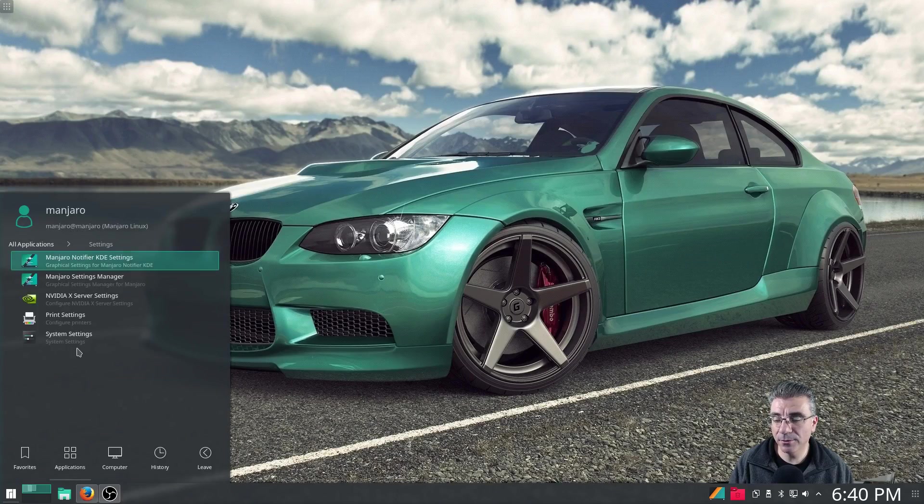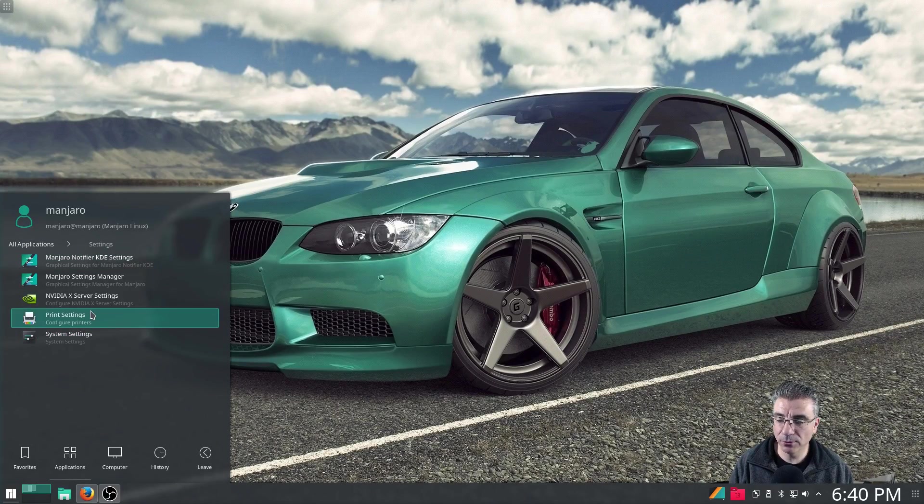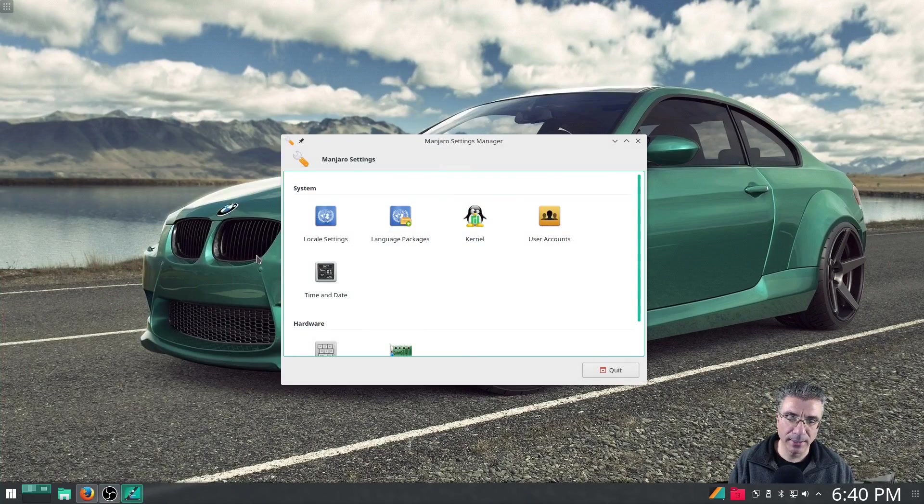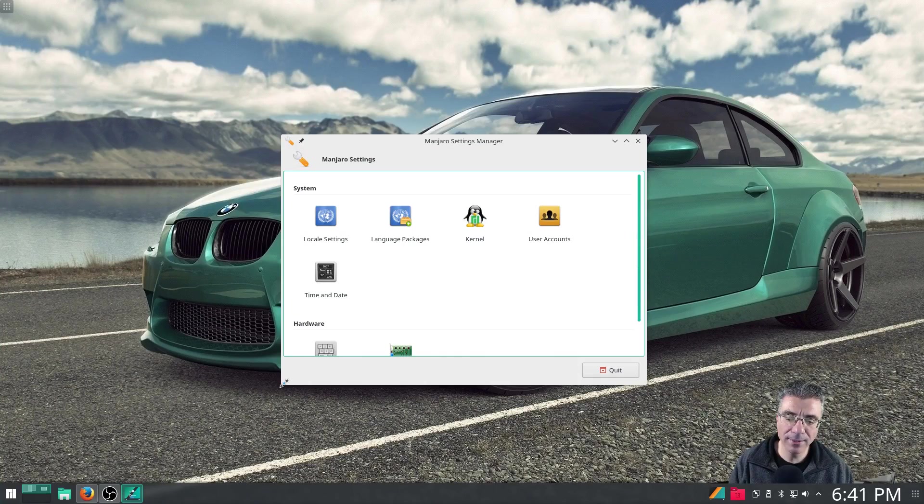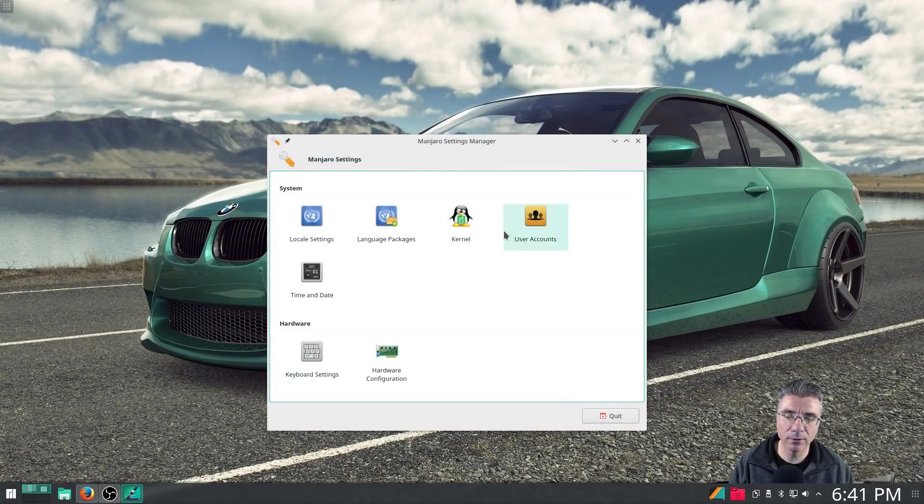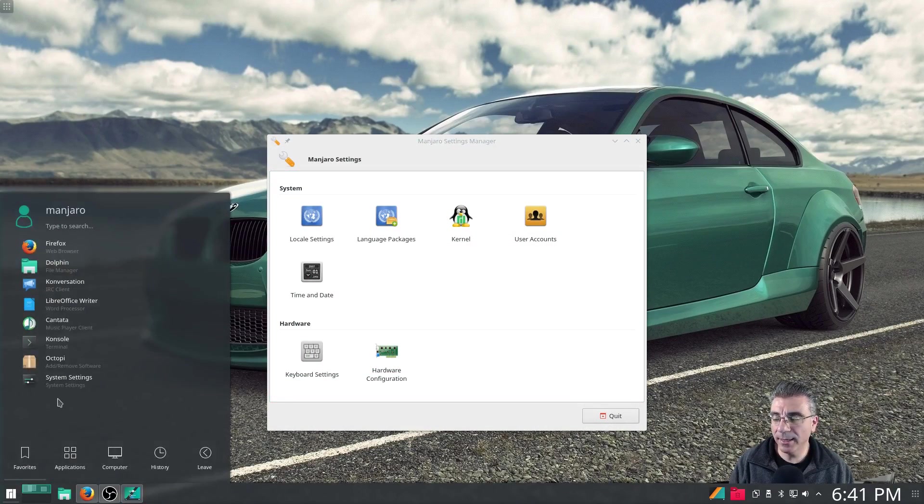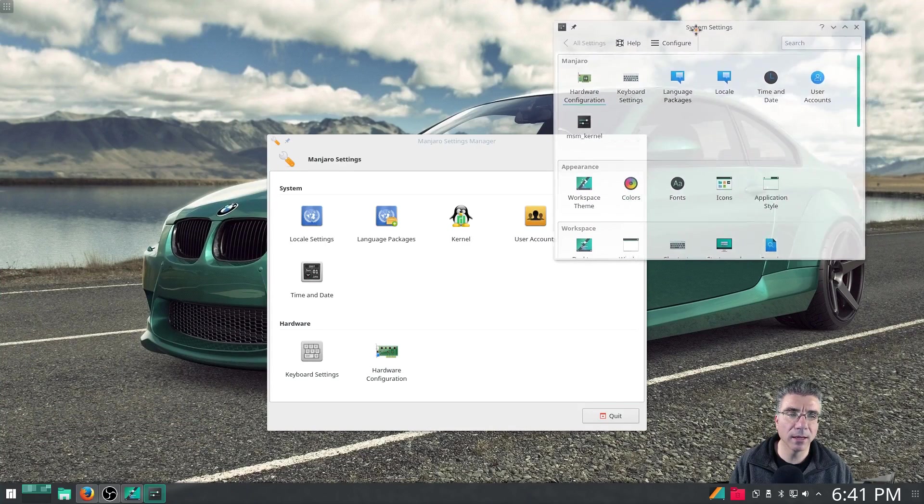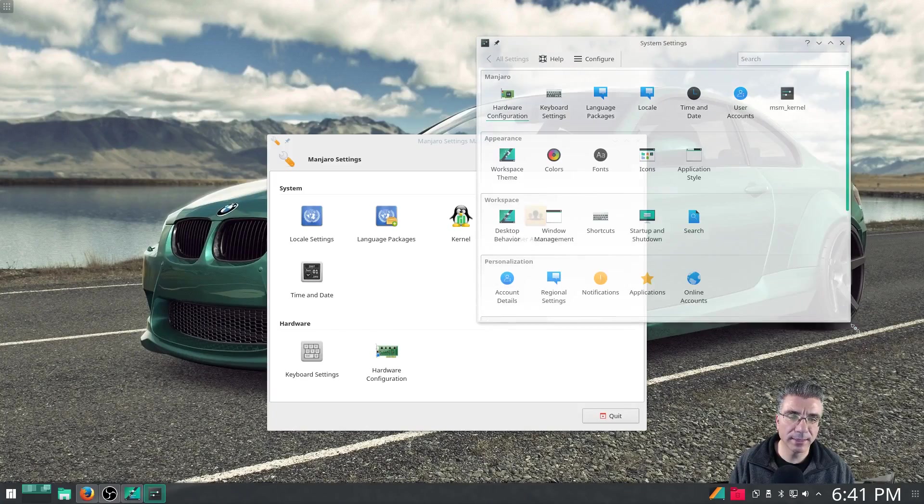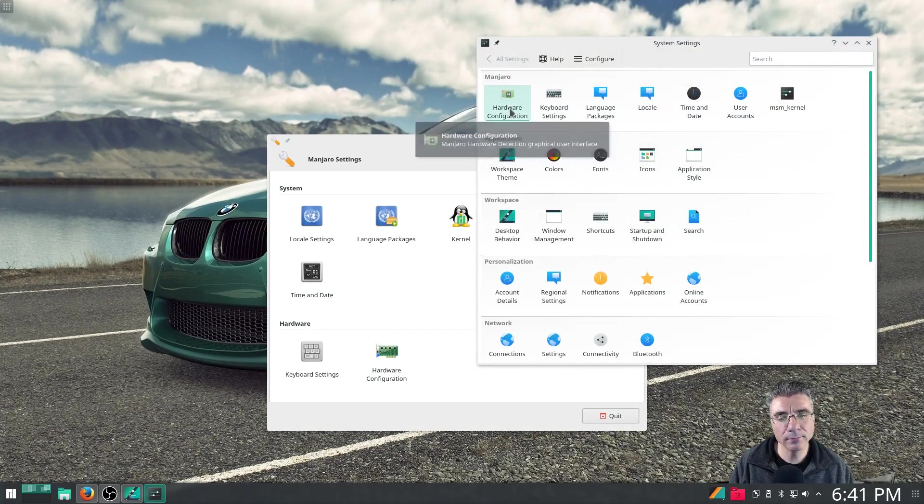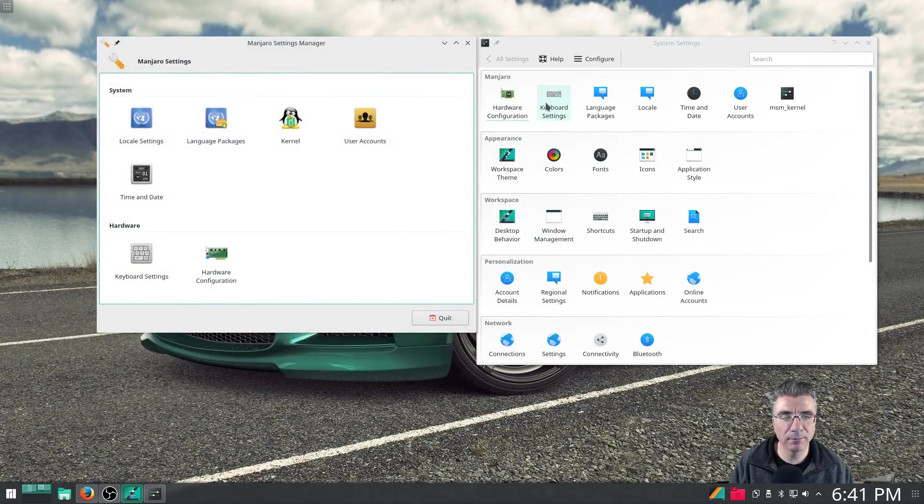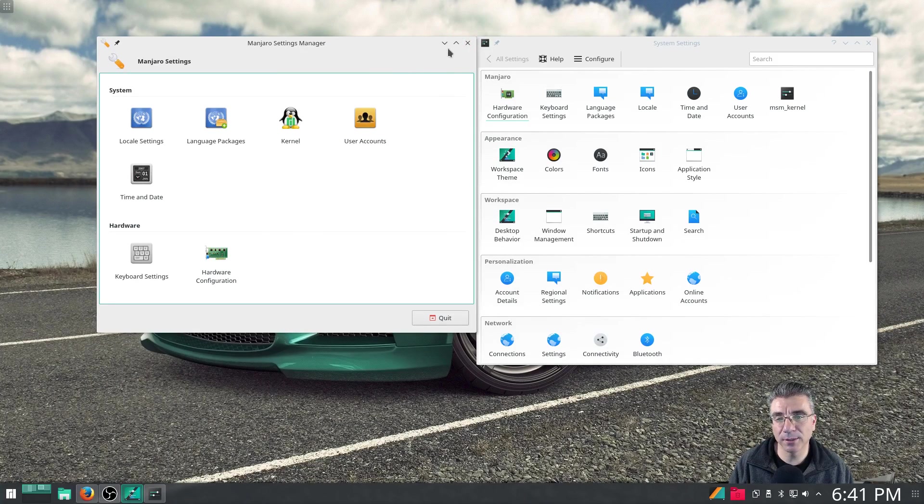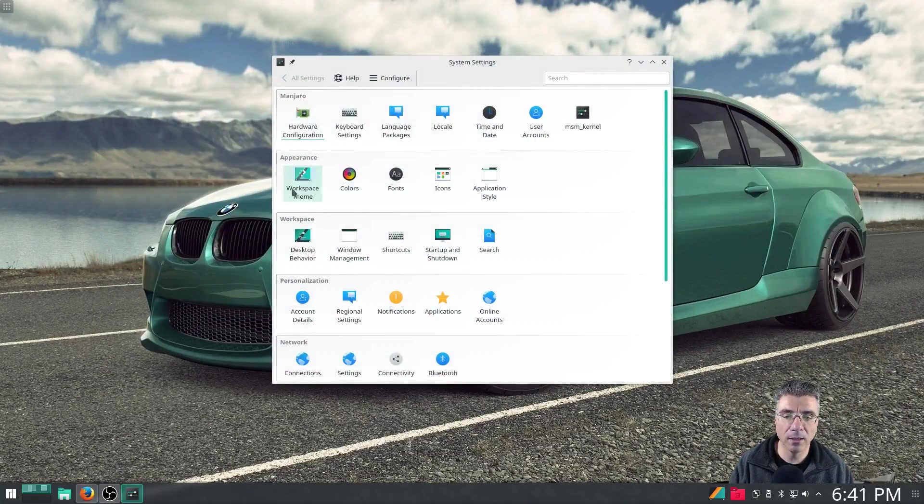Under settings you have system settings which is normal to KDE, but you also have the Nvidia settings and the Manjaro settings manager. This is a separate window, but you can actually get to these through the system settings. You'll notice they moved the settings around to where the Manjaro settings are at the top. You have pretty much the same items in here as you do over here, it's just in the total system settings. So I guess it depends on which one you prefer to use.